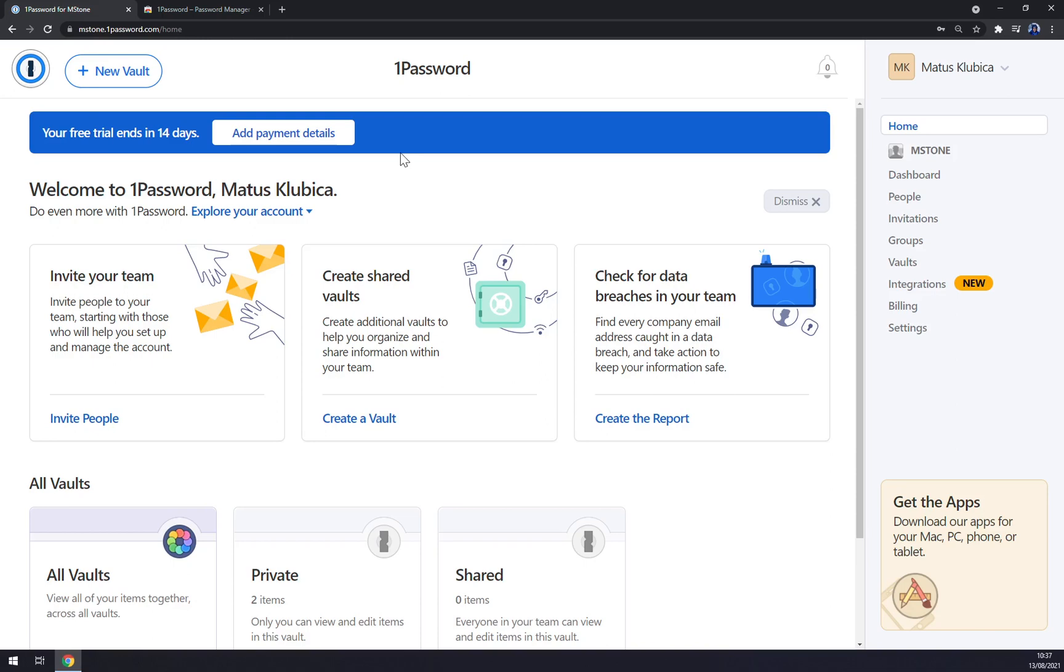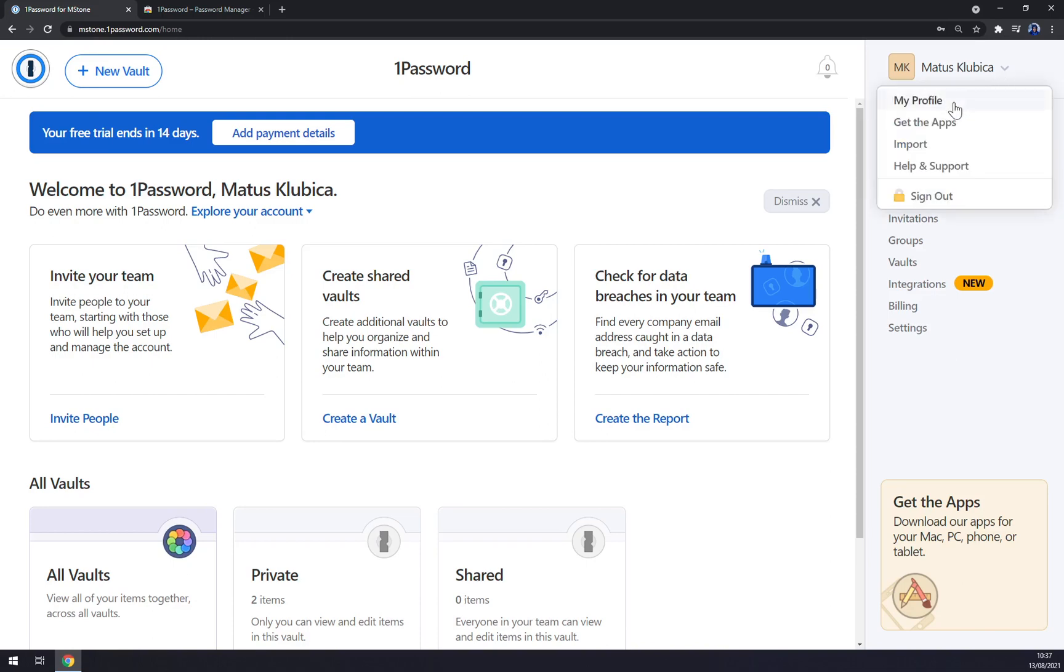I believe that you are already familiar with it, so straight away when we logged in we are greeted with our dashboard or our workspace. We can focus on the right sidebar. As you can see, it's my name with my profile, you can get apps and so on and sign out.